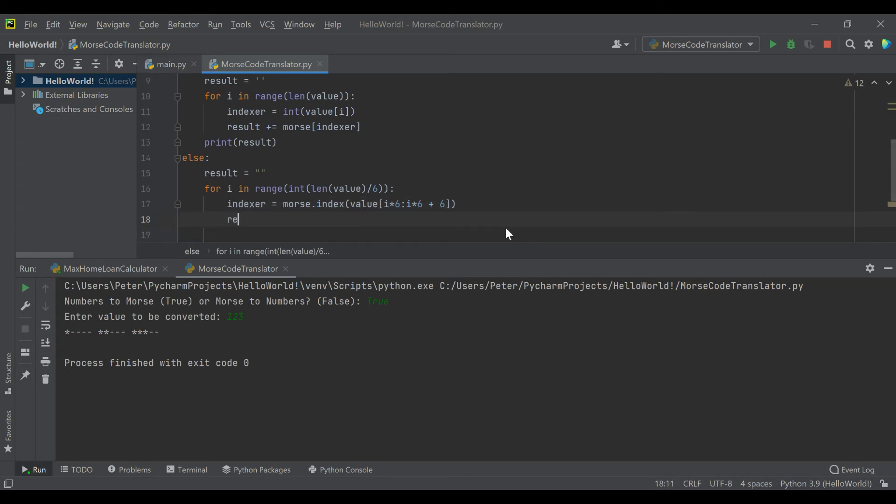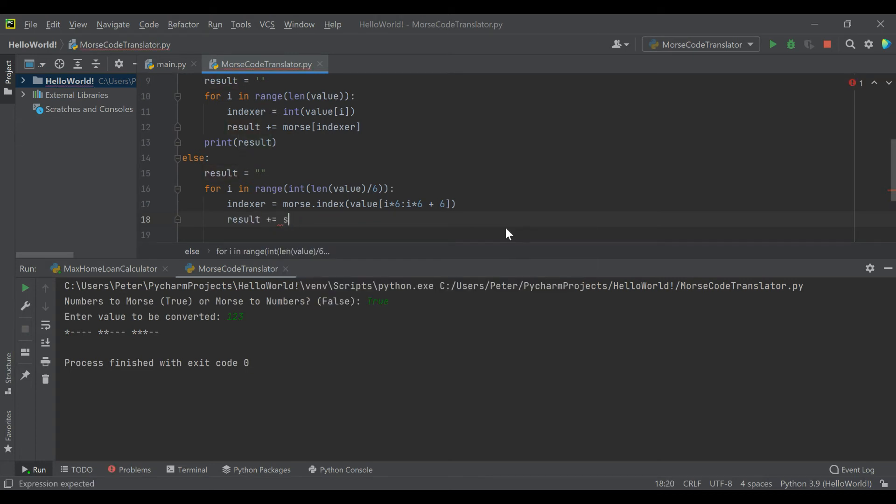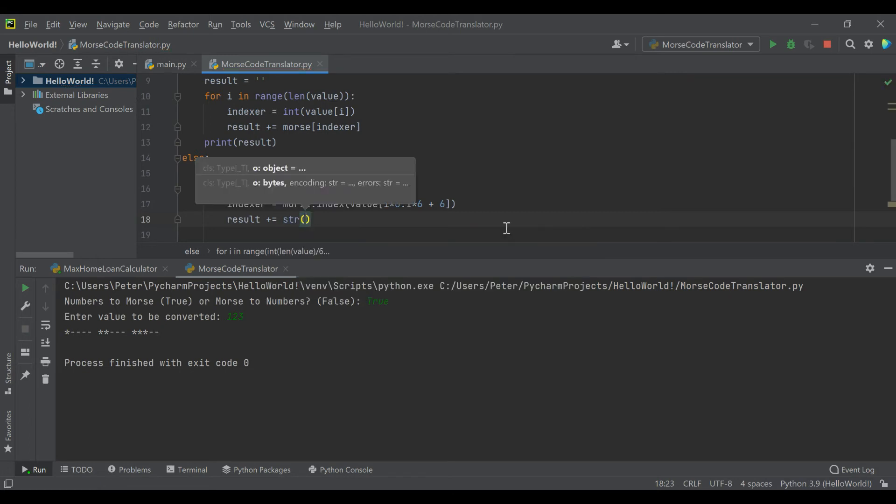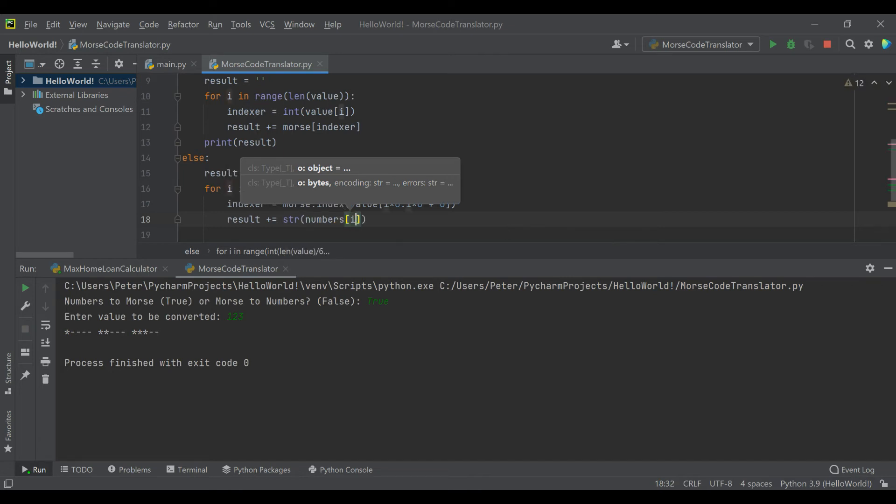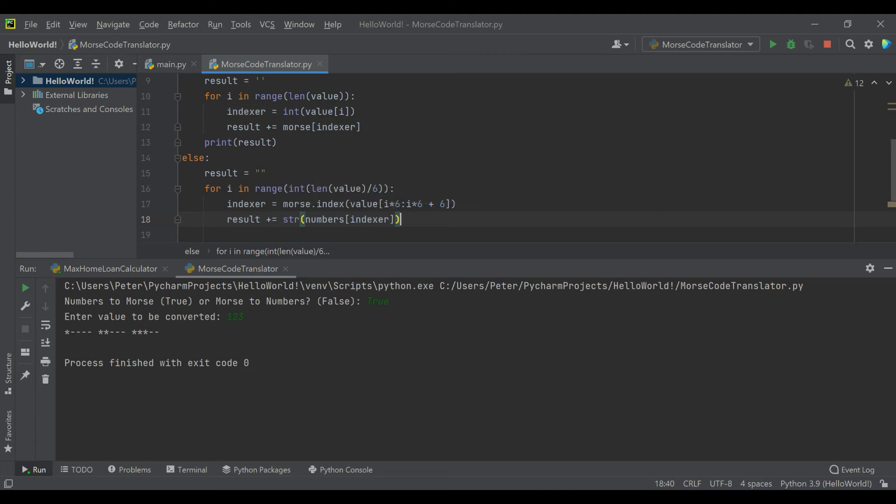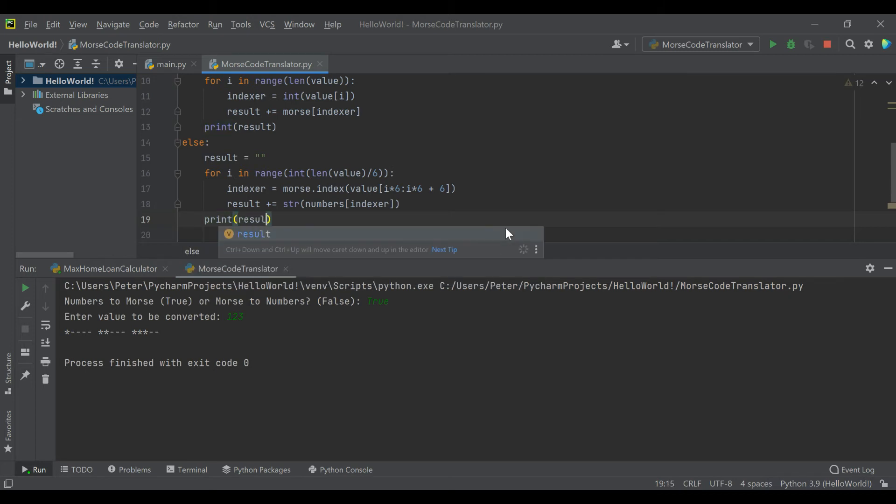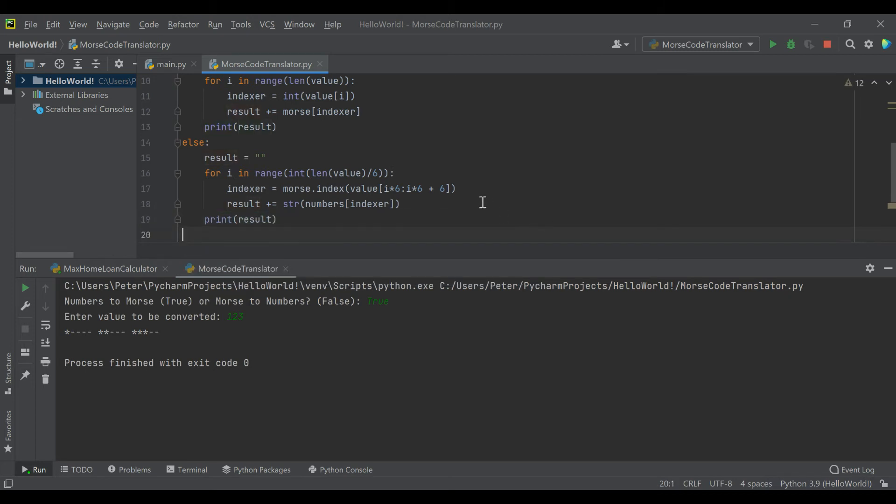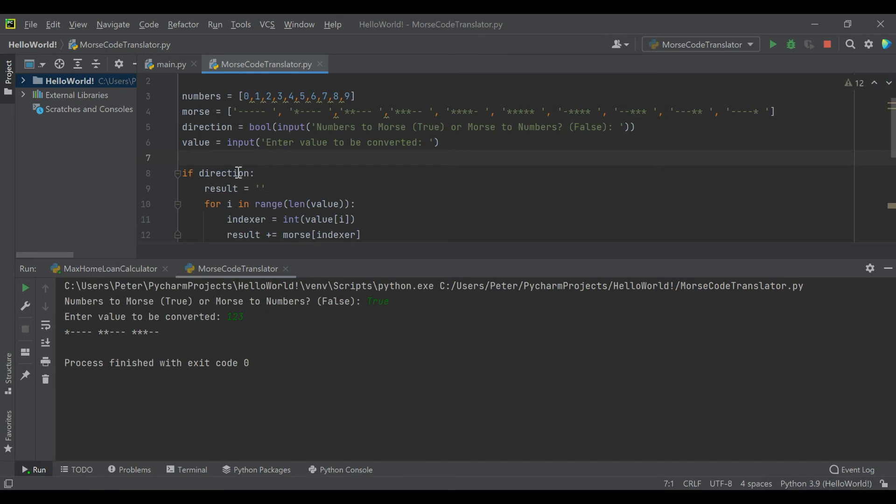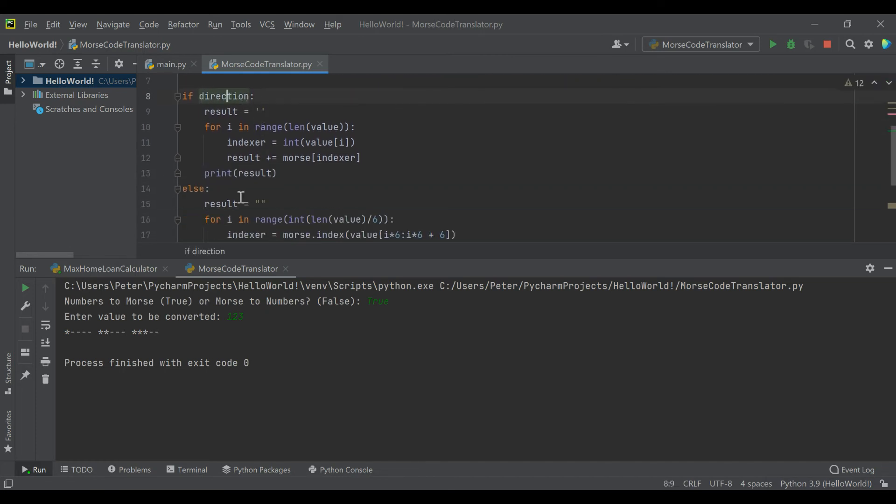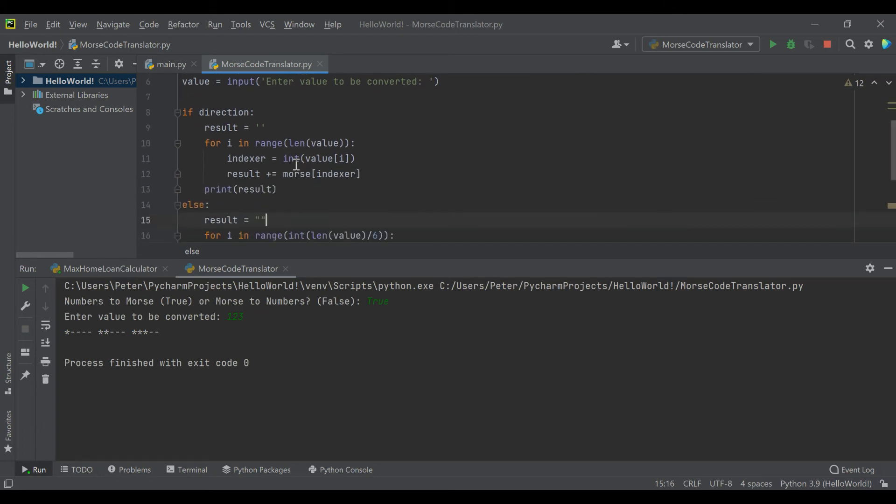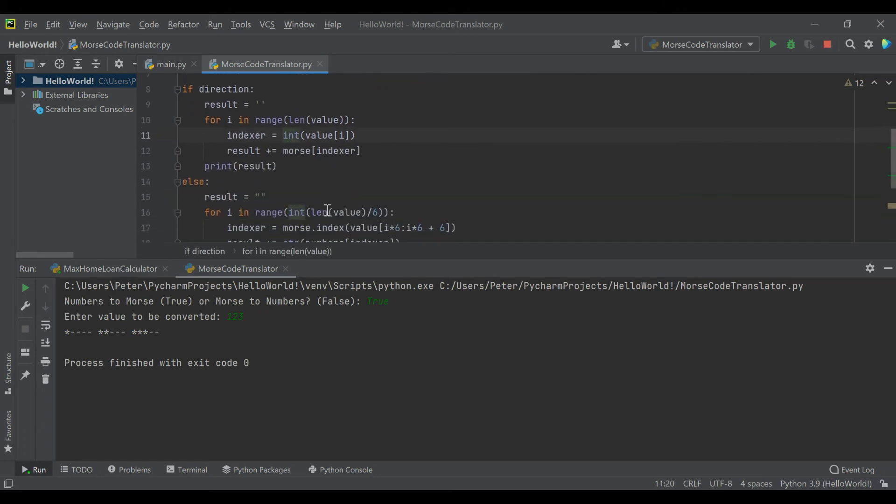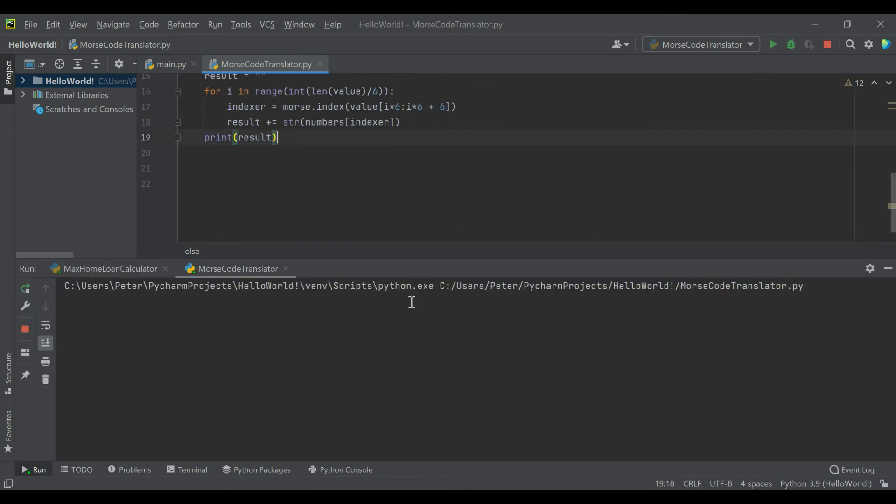This is how you address a block of six characters in an incrementing for loop. Then we'll say the result increases by a string value of the numbers at the indexer we just looked up. Let's print our result. One thing we should do - you can specify that something's a boolean just like an integer or a float. Let's check this code and see if we can go from morse code to a decimal number.